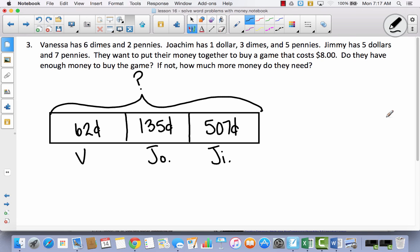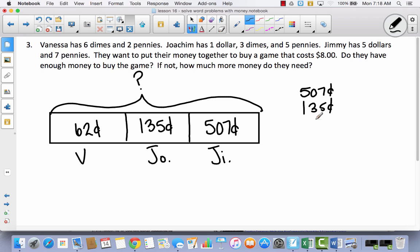Here's what my model turned out to look like — yours may have looked different, and that's perfectly okay. I visualize this as a tape diagram. First I'm going to solve to find the total, which means I add. I have all three amounts written in cents: 507 cents, 135 cents, and 62 cents. Adding those together: I get 704 cents.